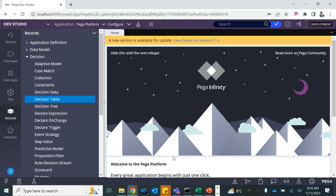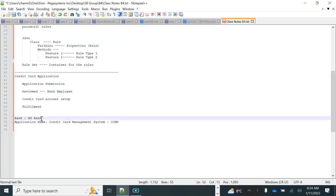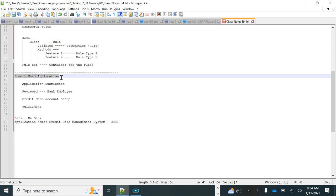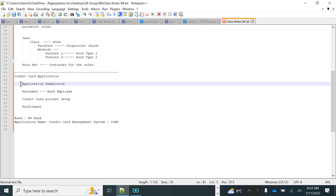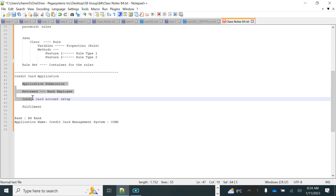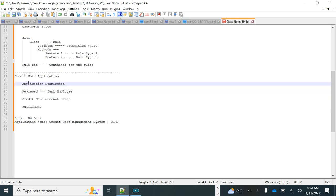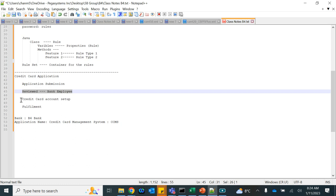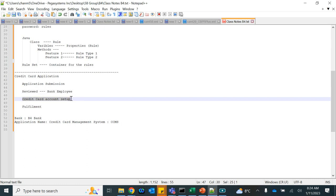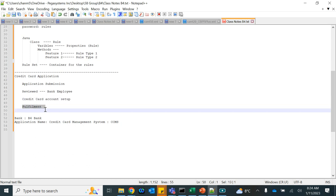We are recording. The application we are going to build is a fresh application — a new application for the credit card application process. We are setting up a new bank. The application name is Credit Card Management System. The credit card application process has variations based on the bank, requirements, and geography, but in general there is a four-step process: application submission, bank employee review, credit card account setup if approved, and then sending the card to the prescribed address.